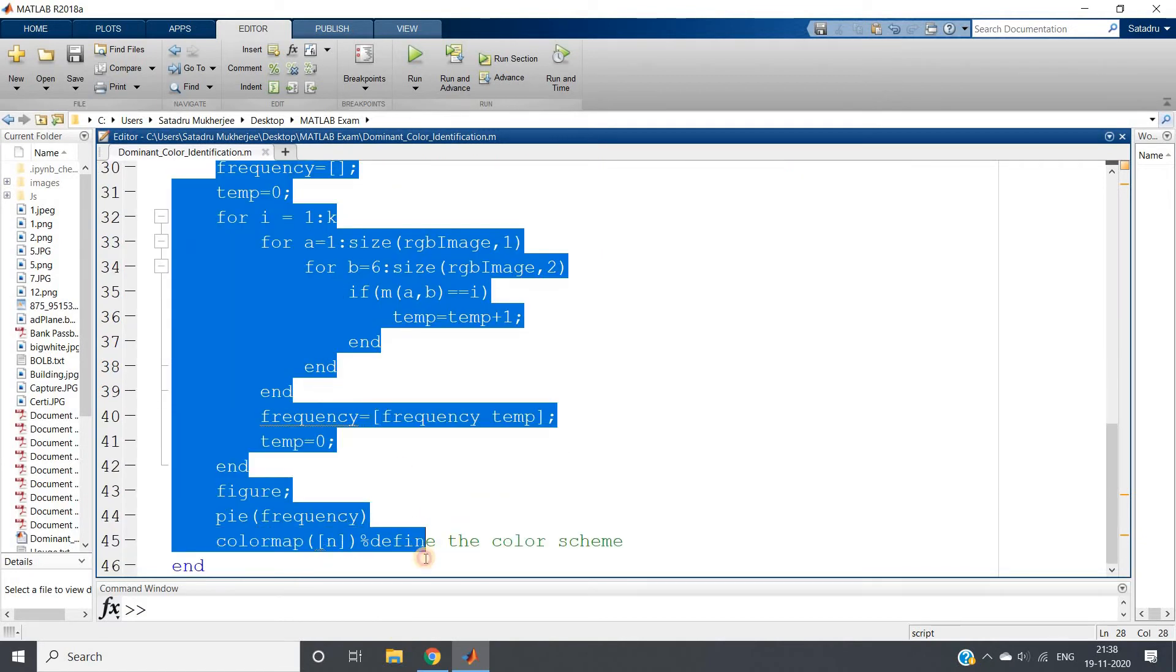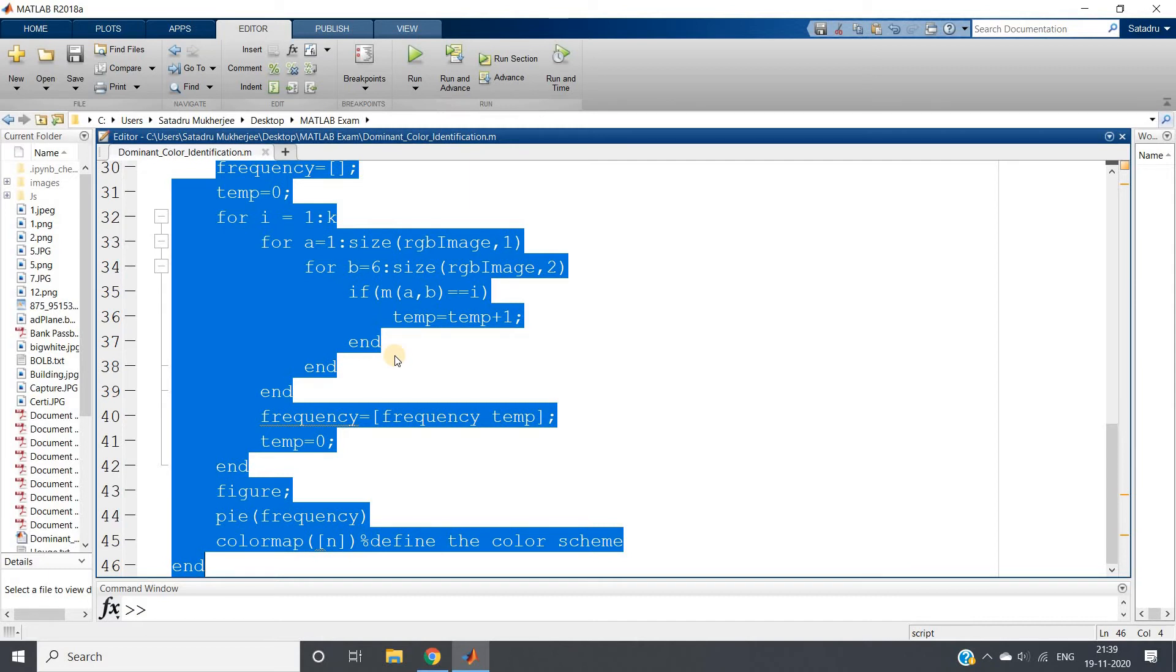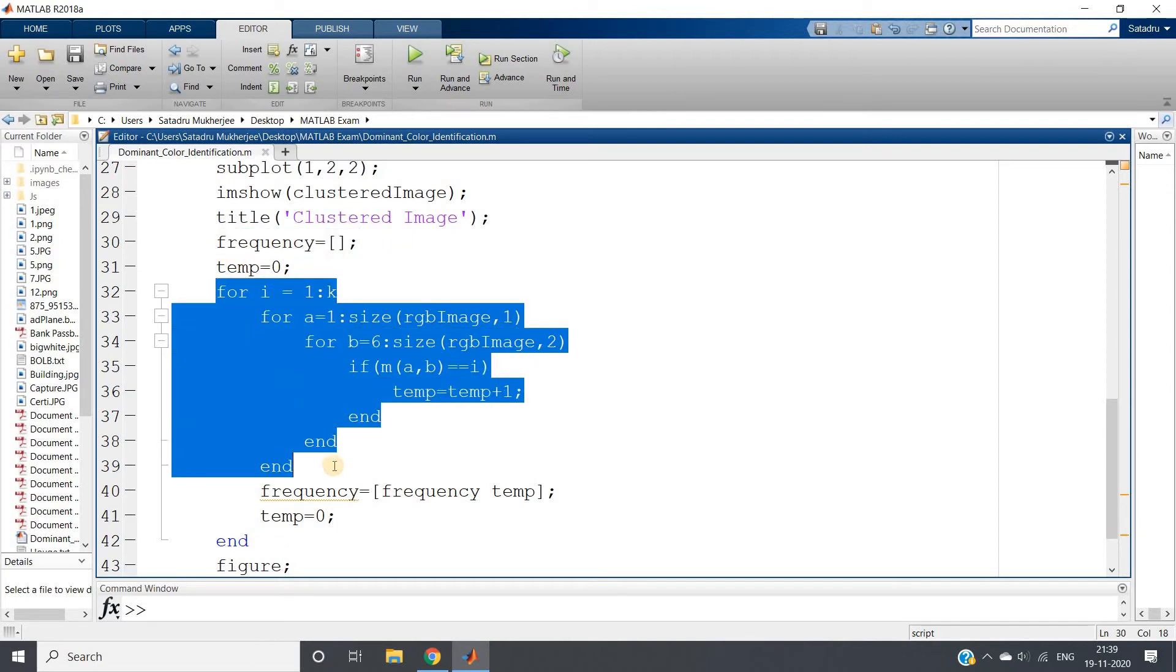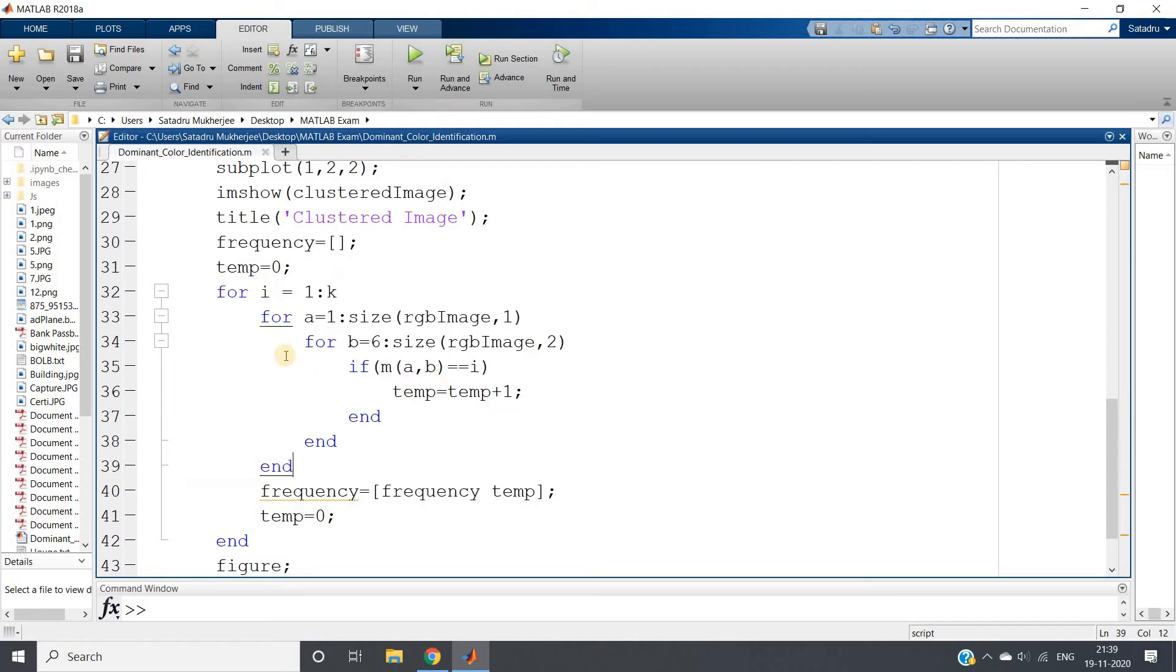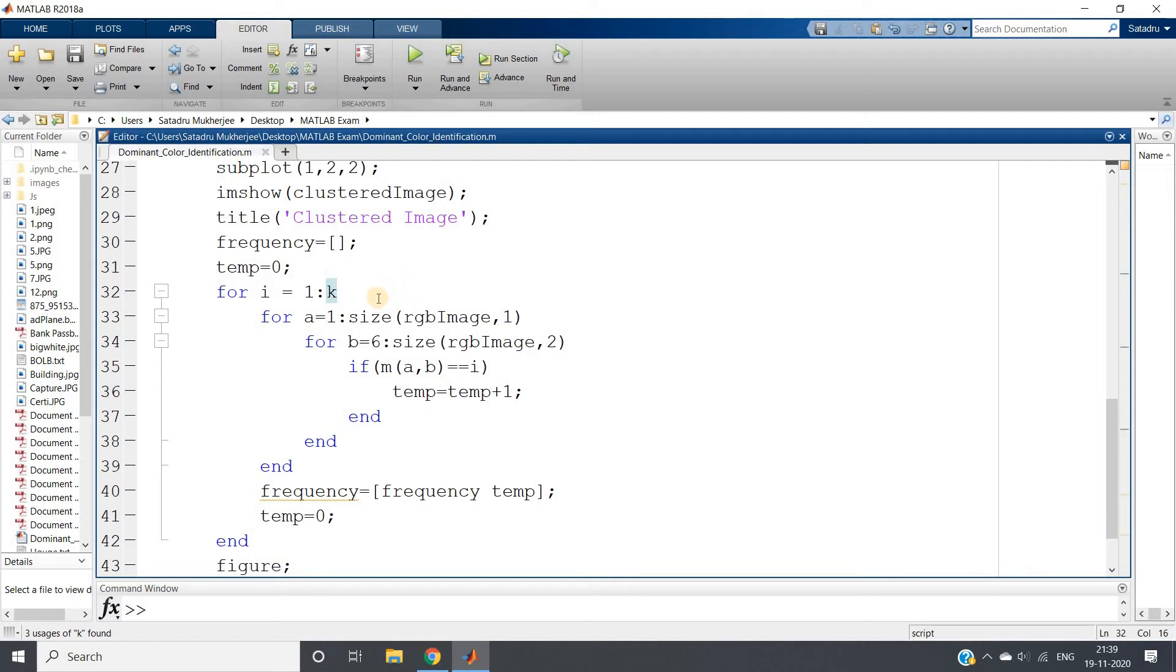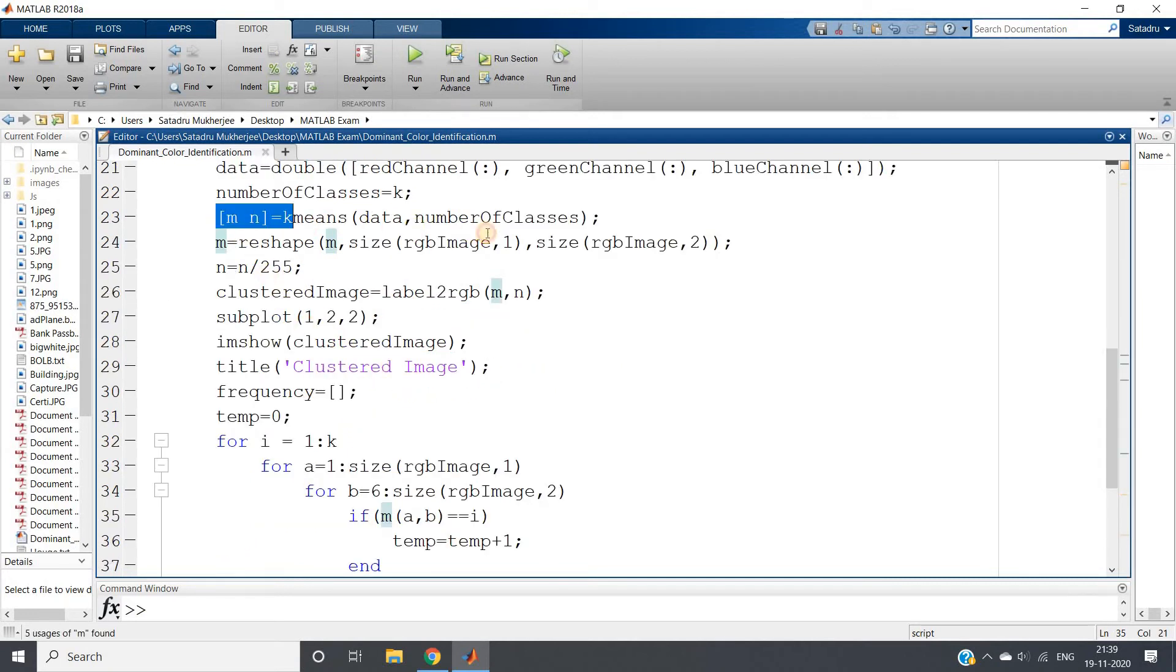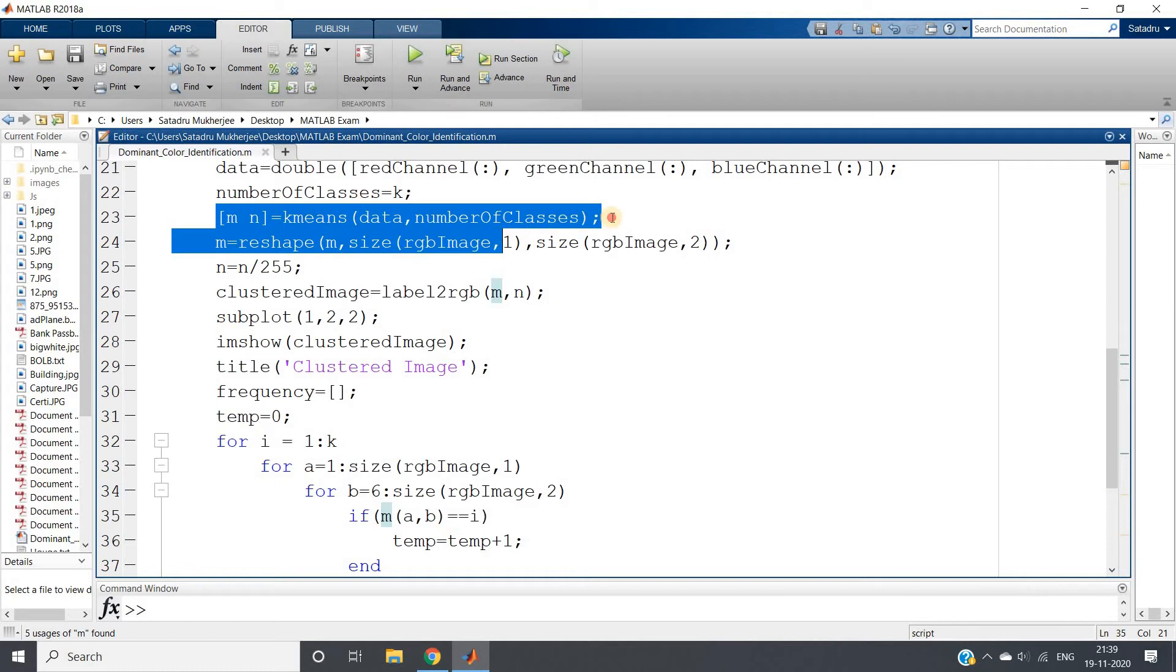Then finally what we have to do, this particular part is very important - this is the extracted part which is basically calculating the frequency or count or number of pixels for each cluster. What we are doing is we are creating one empty array frequency. This is used for counting number of pixels for each cluster present in my K-means clustered set.